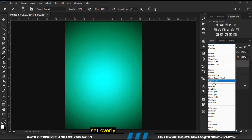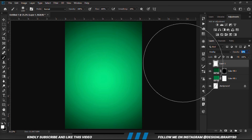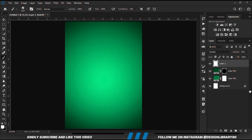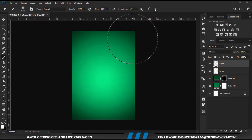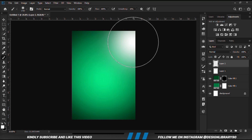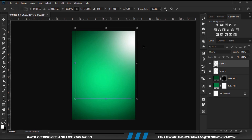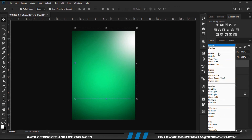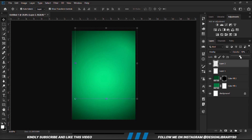Then we are going to change the blend mode to Overlay and reduce the opacity. So we are going to create another layer. This time we click just right here, scale it up, confirm with Enter, and change the blend mode to Overlay as well. We are going to reduce the opacity for this one to 56.